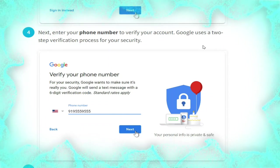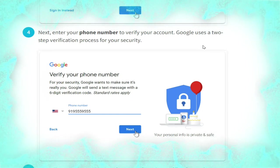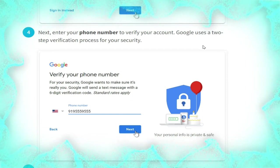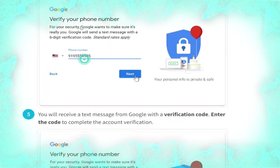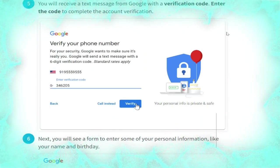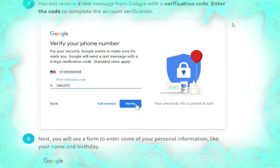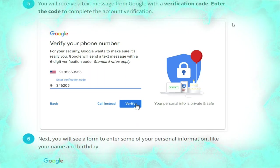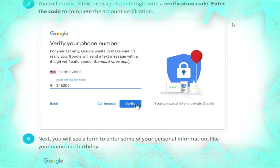The next step is to enter your phone number to verify your account. Google uses a two-step verification process for your security, as shown in the picture.